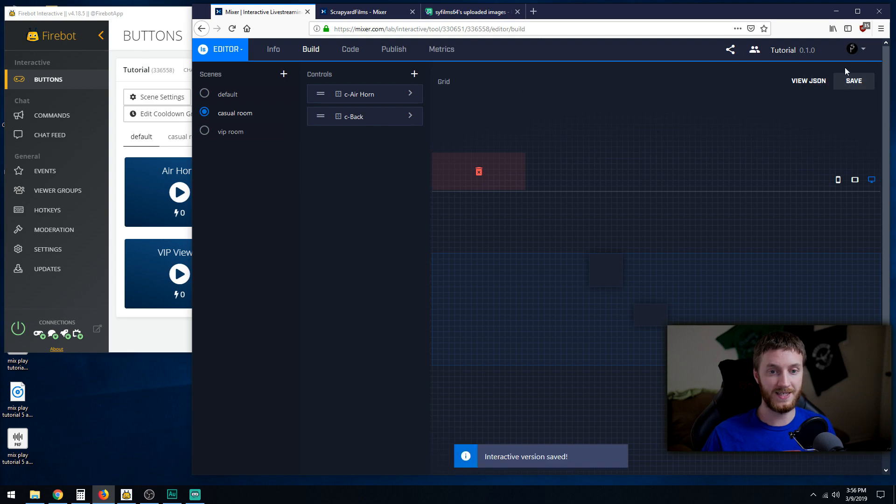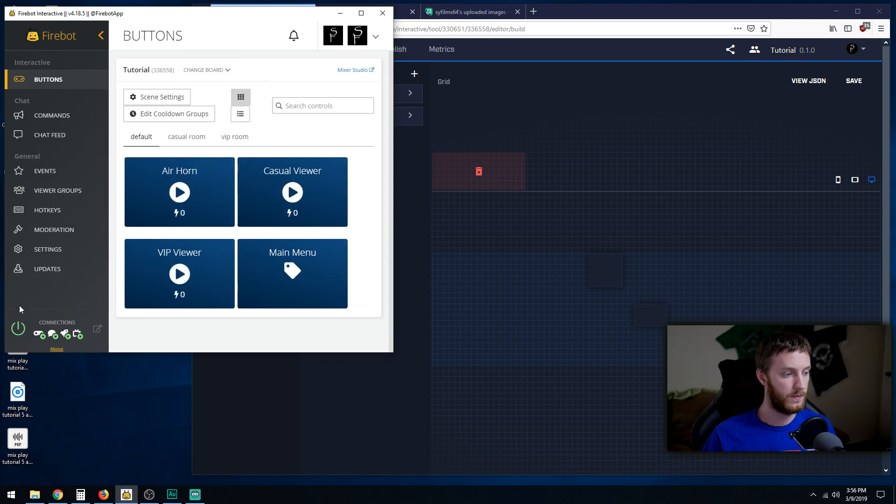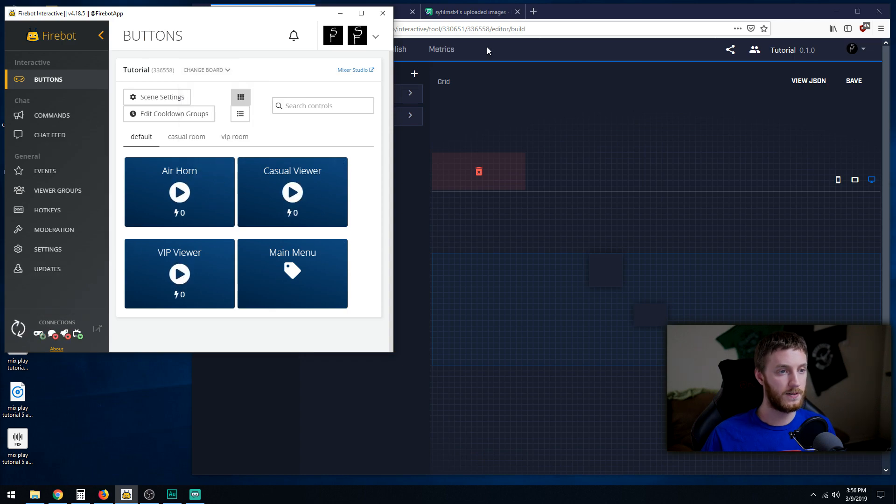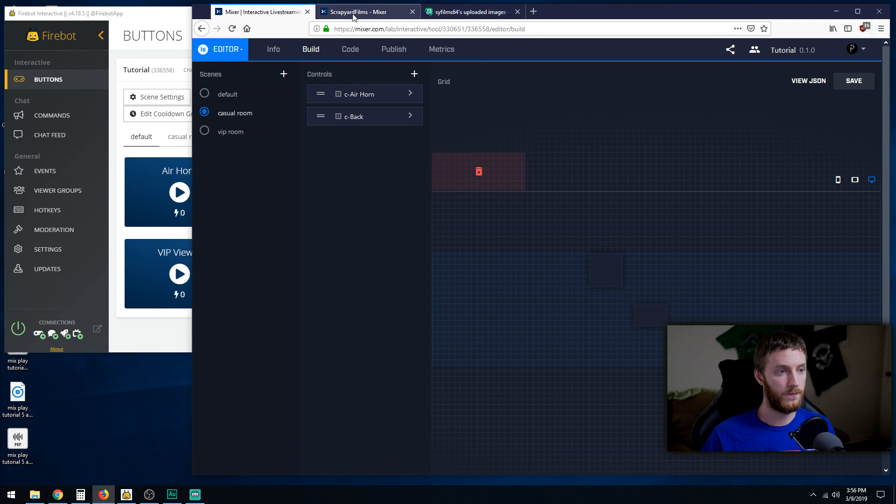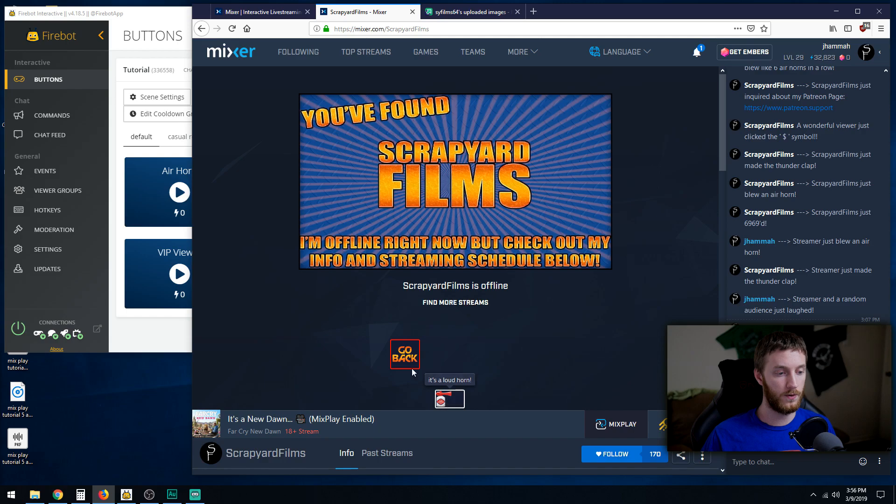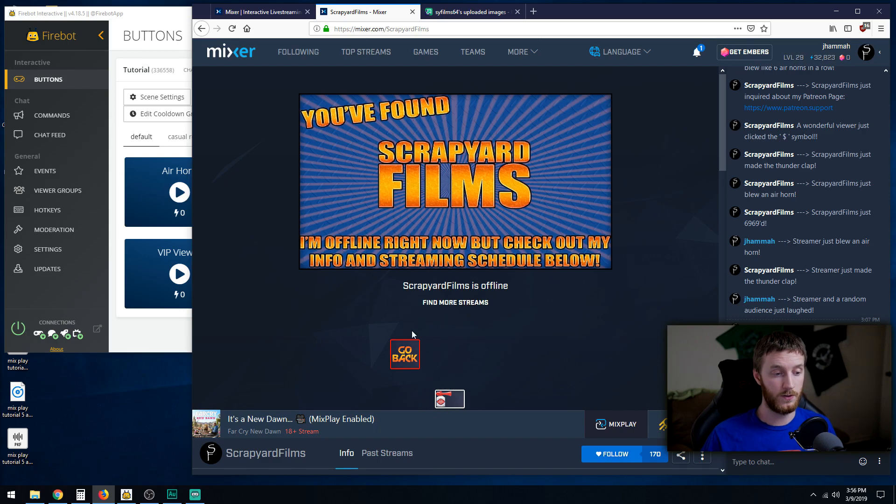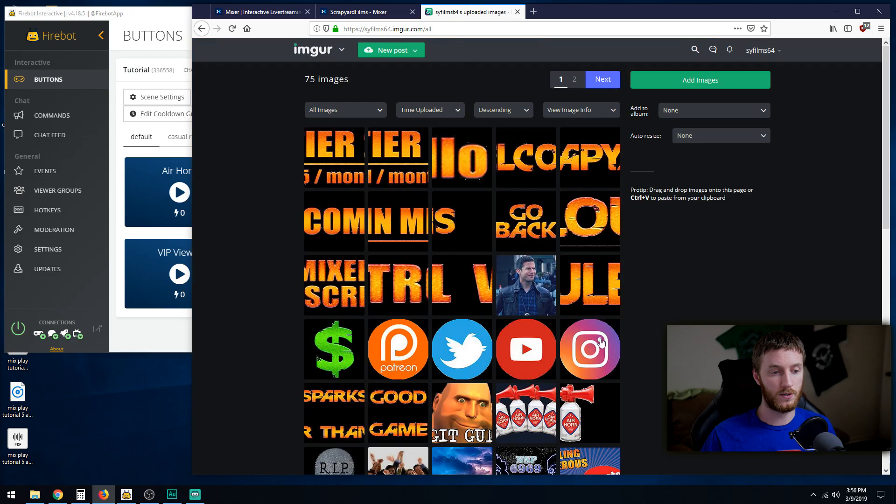We're going to resync the board, disconnect, reconnect. And then we're back in our Mixplay buttons, casual viewer. Airhorn, go back. Airhorn doesn't make any noises because we didn't program that with our main menu, but that's how you do that.